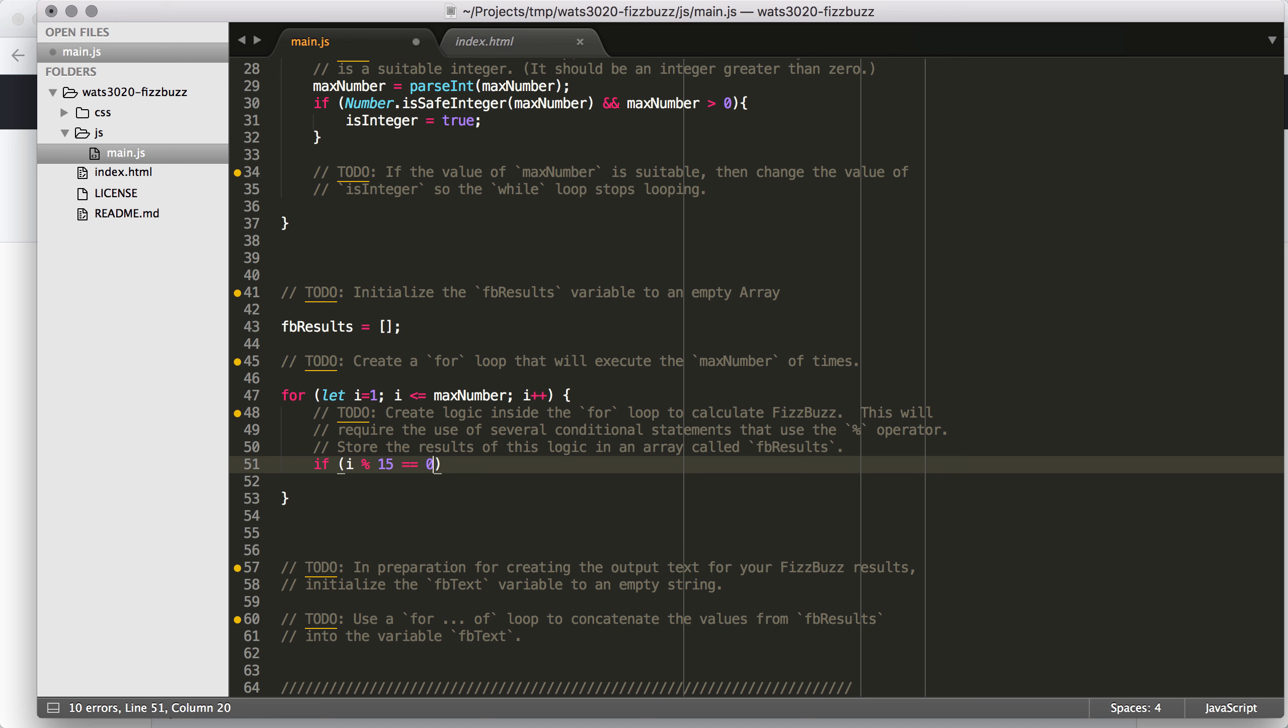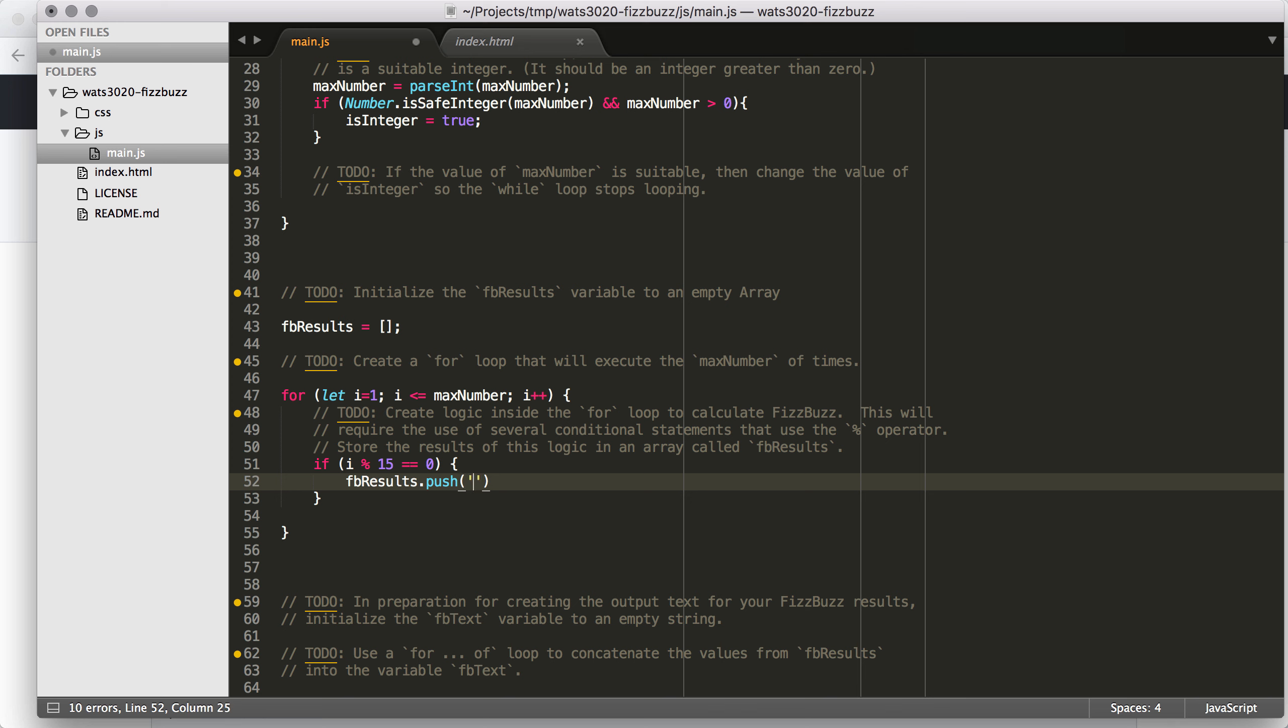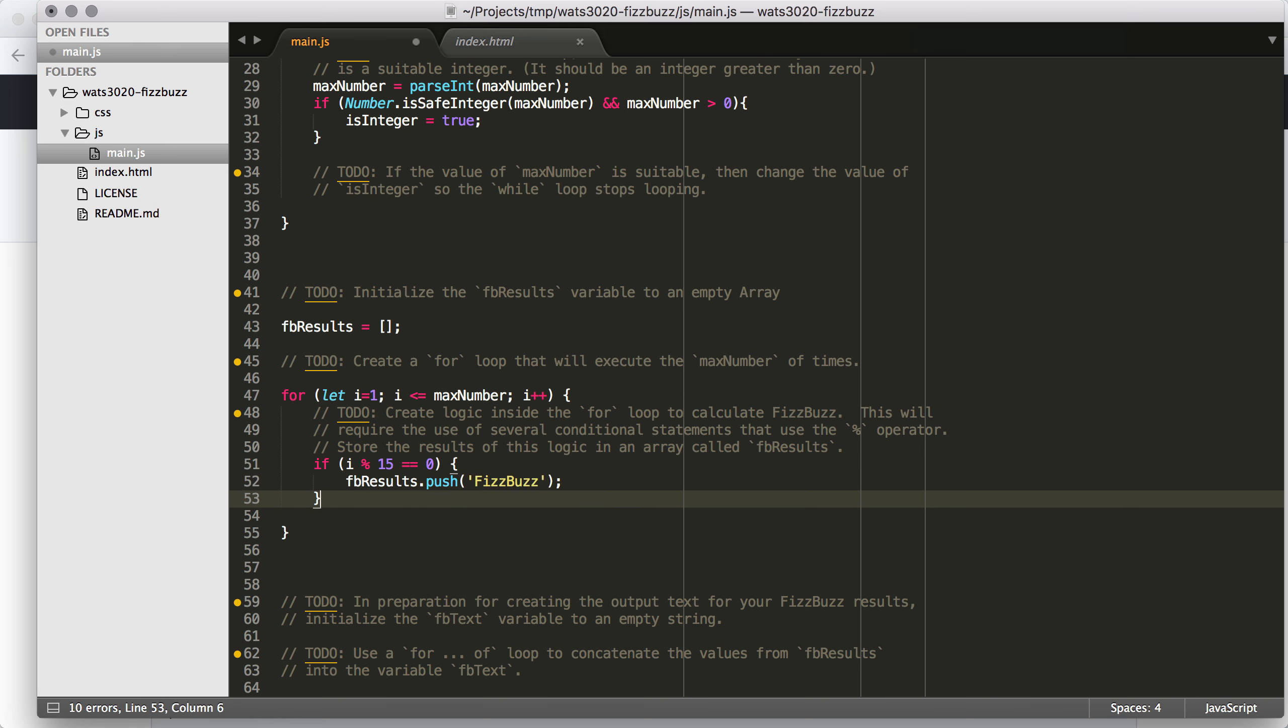If it's divisible by 3 and 5, it's going to be divisible by 15. So the remainder of dividing something by something else that it's divisible by is going to be 0. We're looking for remainders that are 0 here to test whether or not it's divisible by this number. So in this case, we want to say FBresults, we're going to use the push command in order to push a value onto the end of the array. And this would be FizzBuzz is what we would be pushing there.